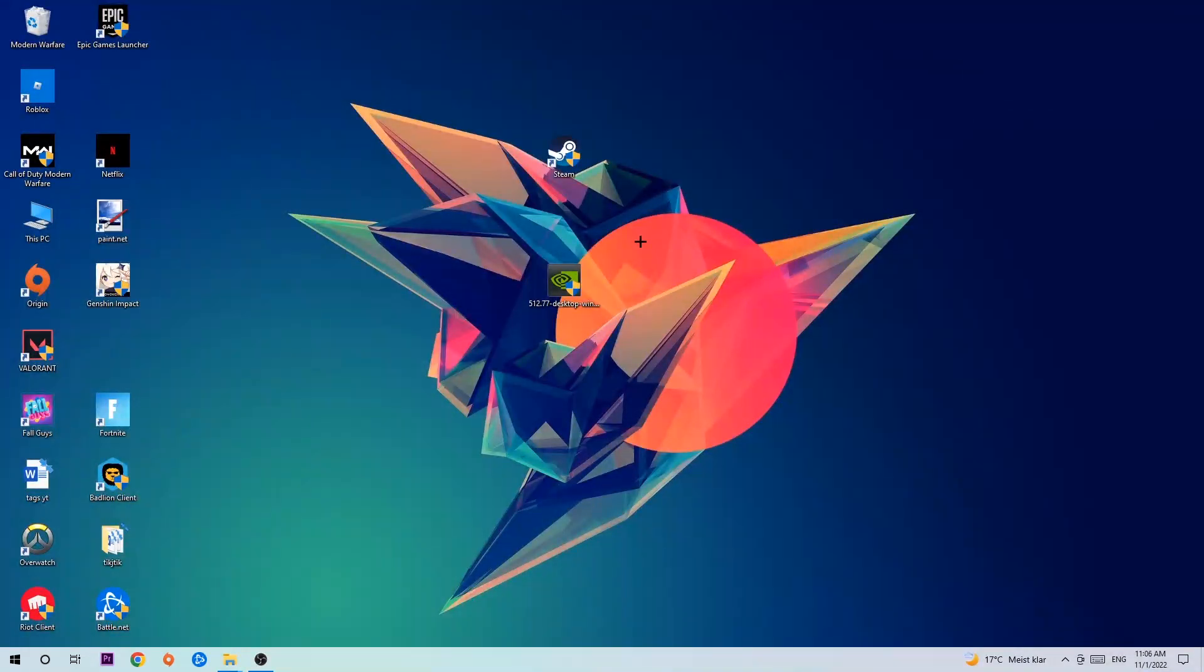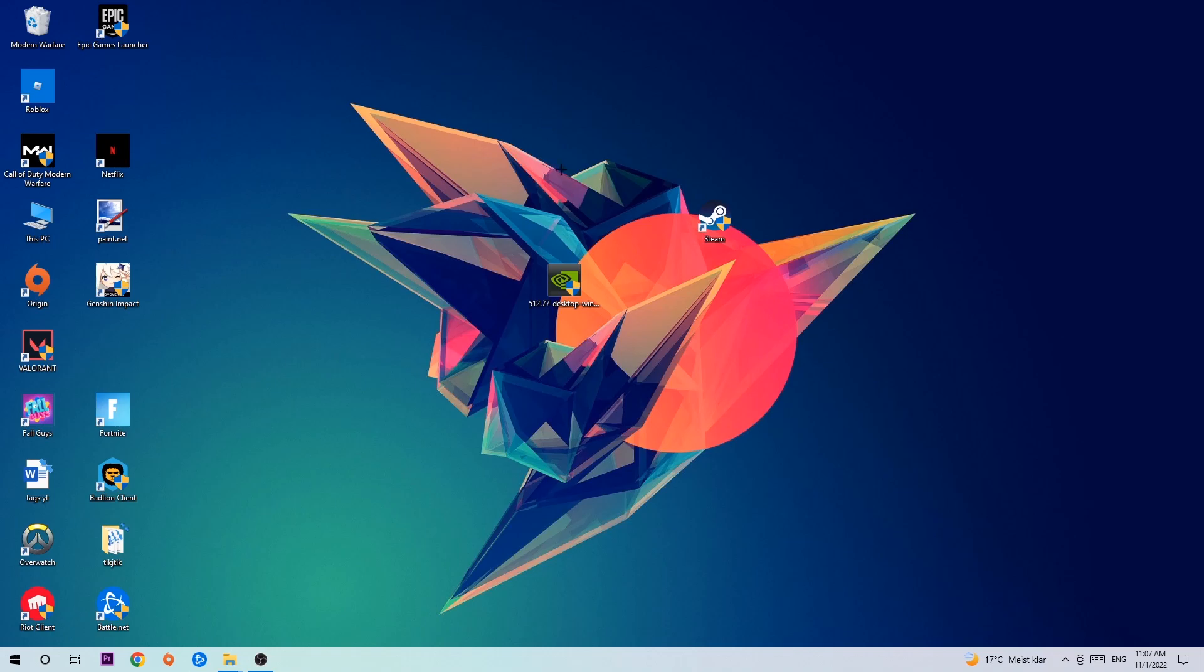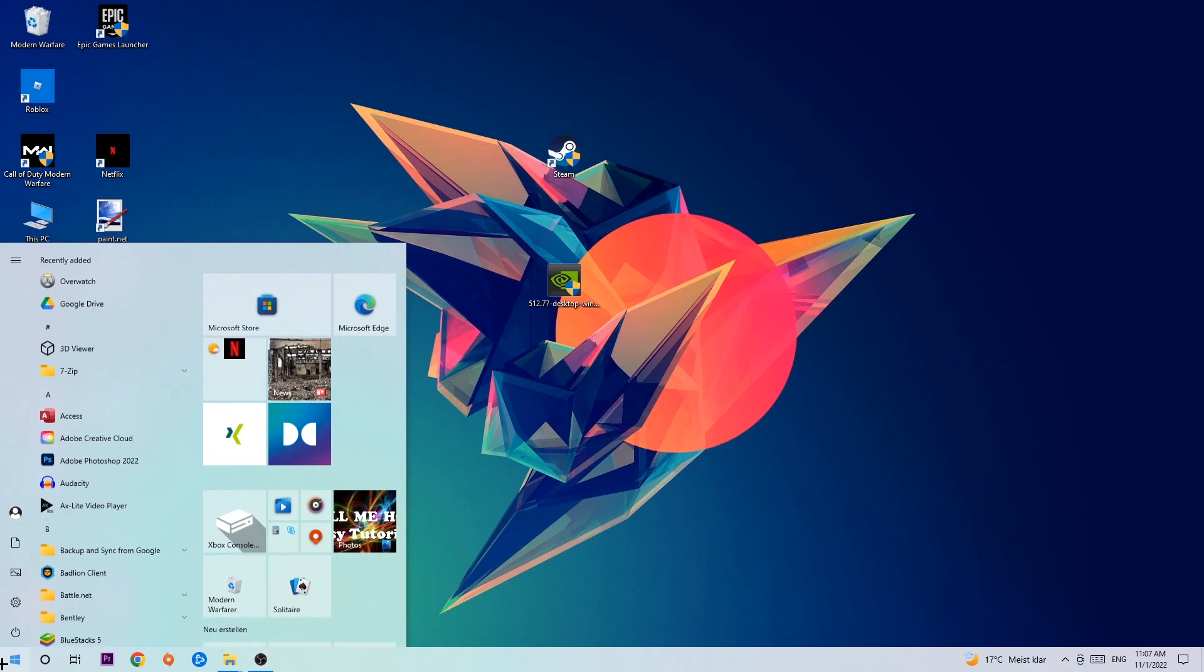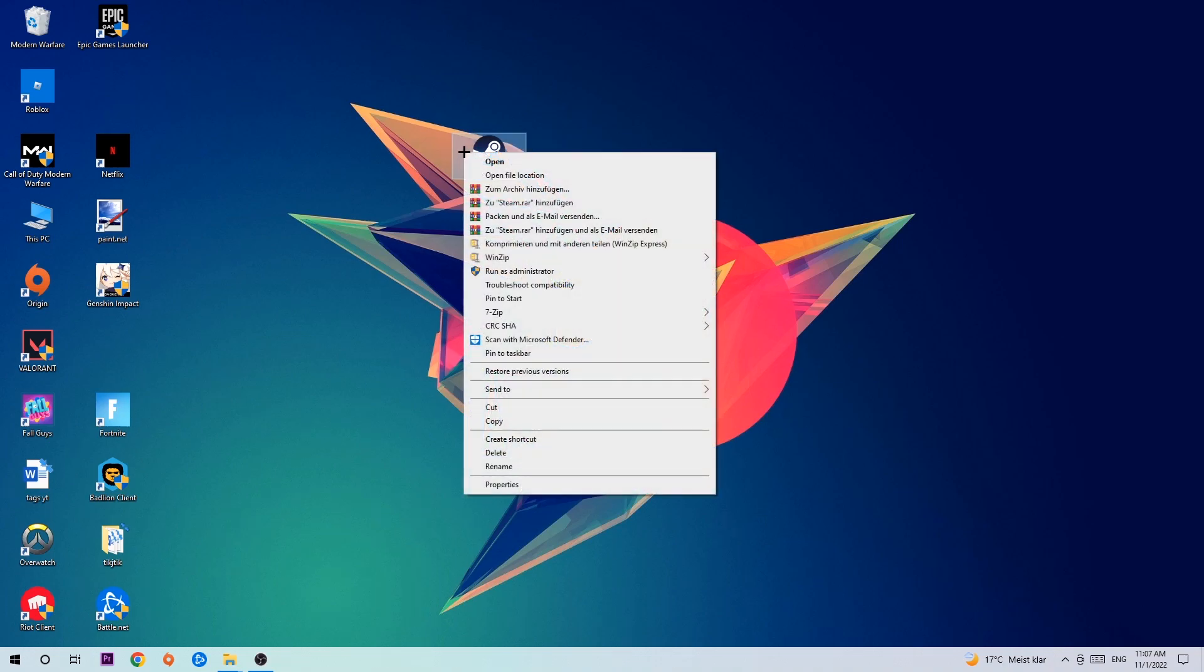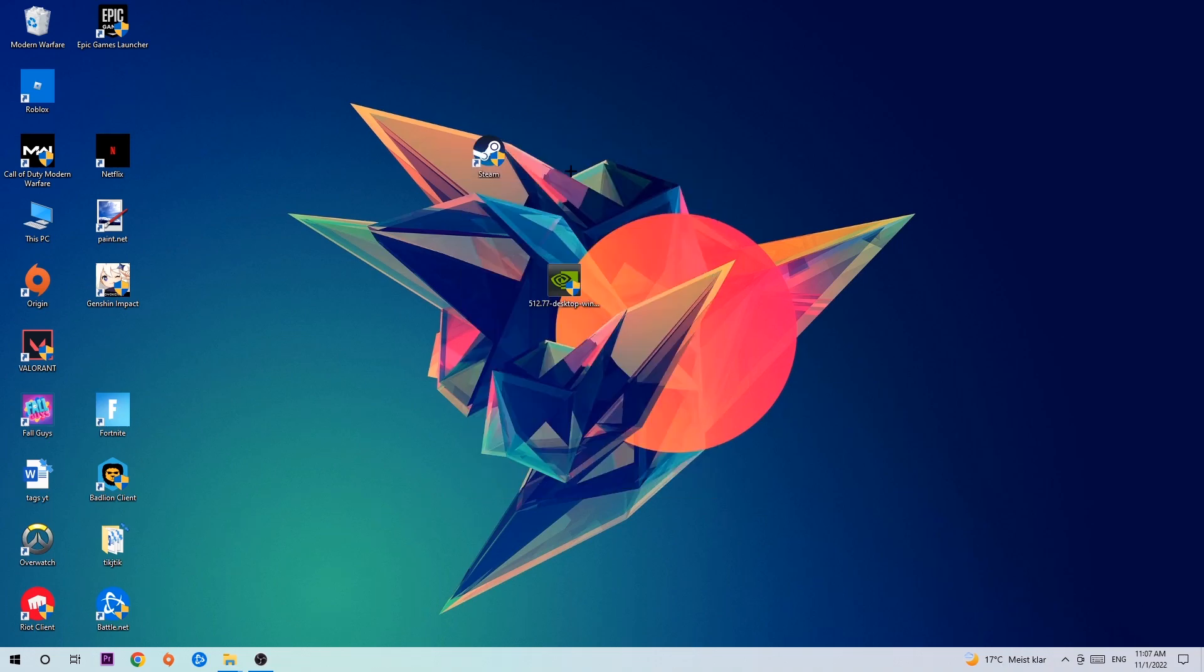Next step is going to be to take your launcher shortcut on your desktop or your in-game shortcut on your desktop. If you don't have it there, you simply navigate to the bottom left corner of your screen, click onto the Windows symbol, and use your Windows search function to find it. So once you found it, drag it right back onto your desktop, take it, right-click it, and hit Run as Administrator.